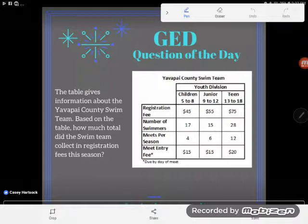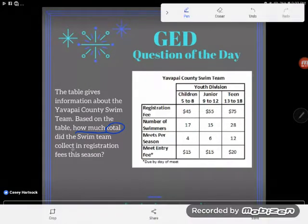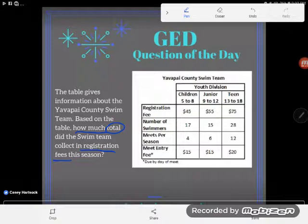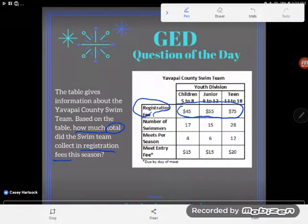The table gives information about the Yavapai County swim team — and sorry, I made this all up, I don't know if there's a Yavapai County swim team. But based on the table, how much total did the swim team collect in registration fees? We'd like the total of the registration fees this season. I have a lot of students who just say, oh look, registration fees, I'll total these up. But be careful — examine your table a little more closely before you make rash decisions.